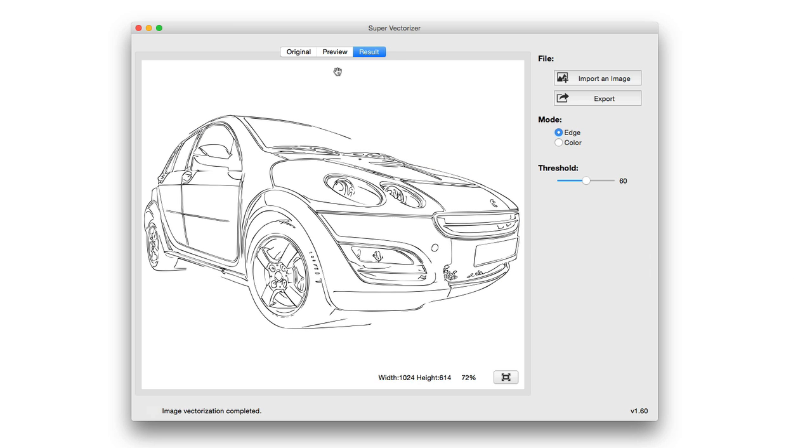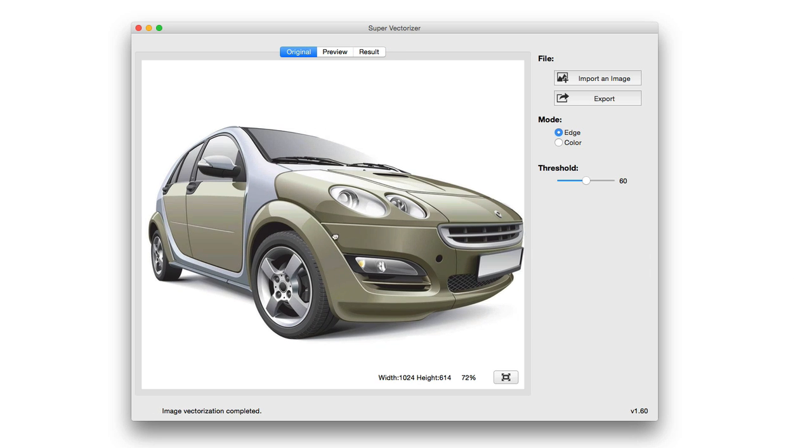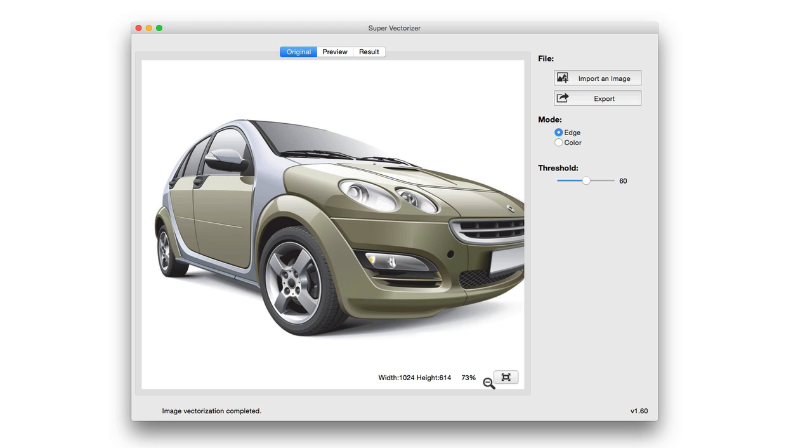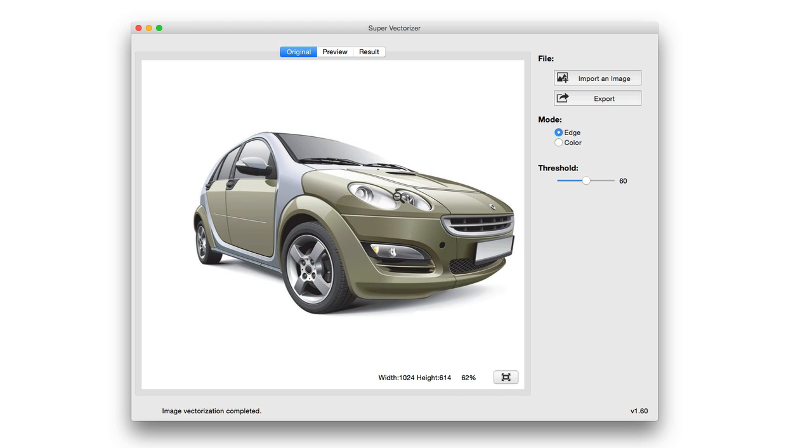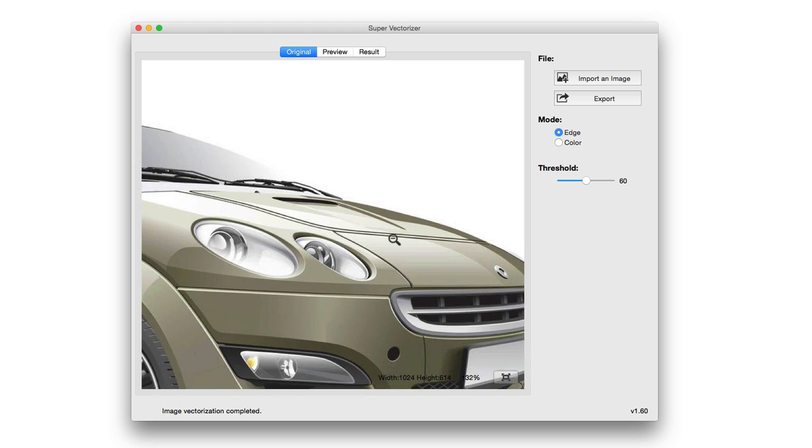We're going to drop this car in, and you can see the original. Here's the original car. Keep in mind you can easily pan around here, zoom. You get the dimensions of the image down here. You can even jump into full screen mode if you'd like and really take a look at the image.